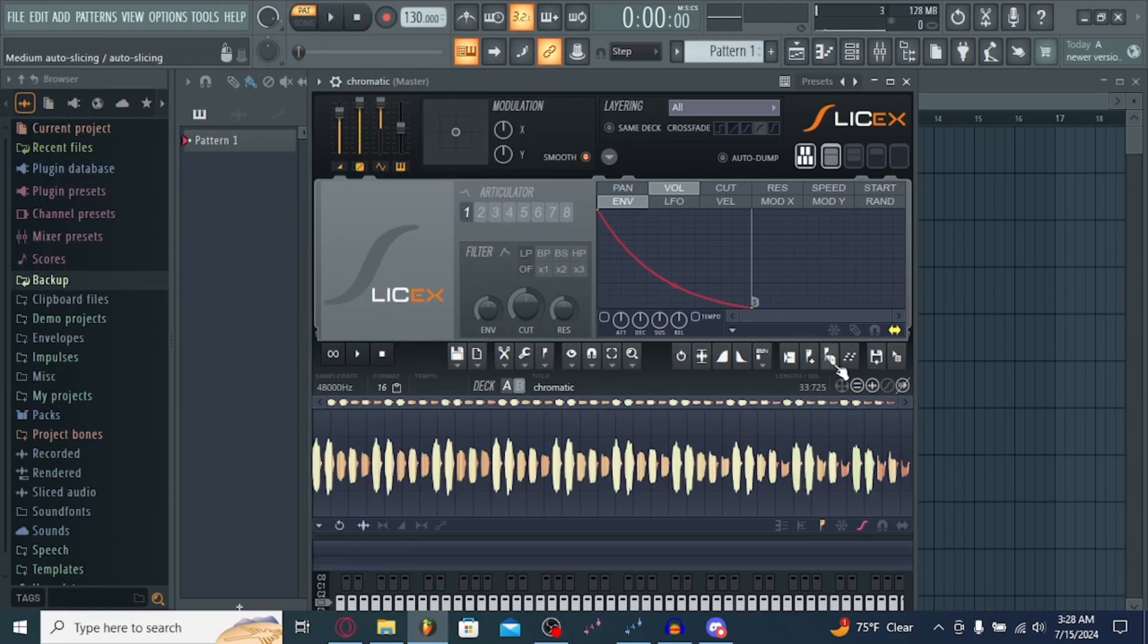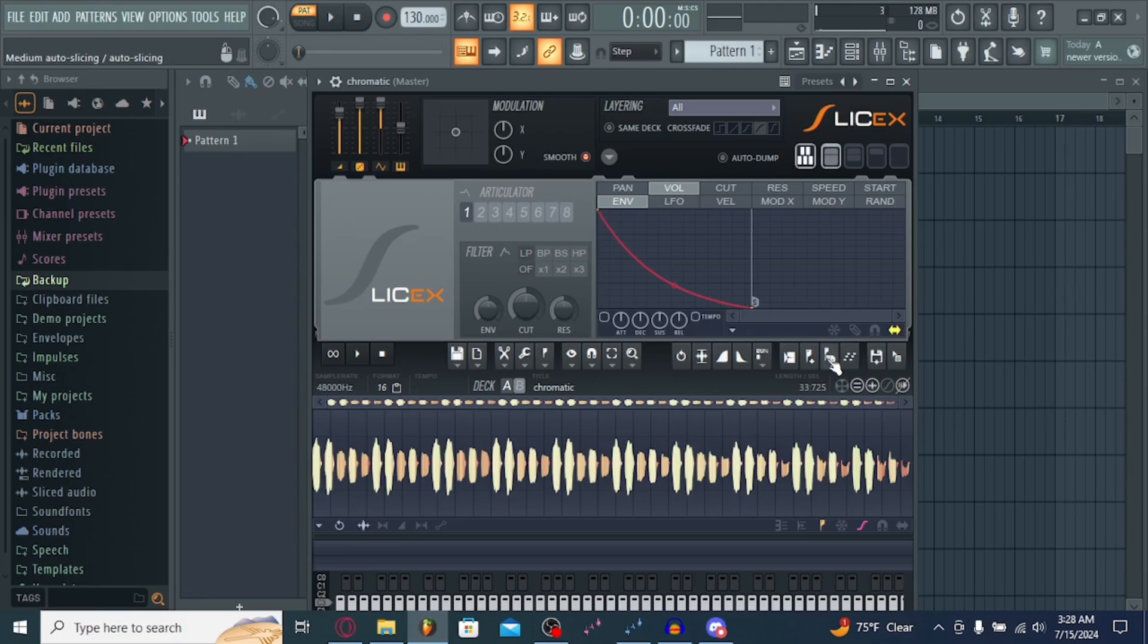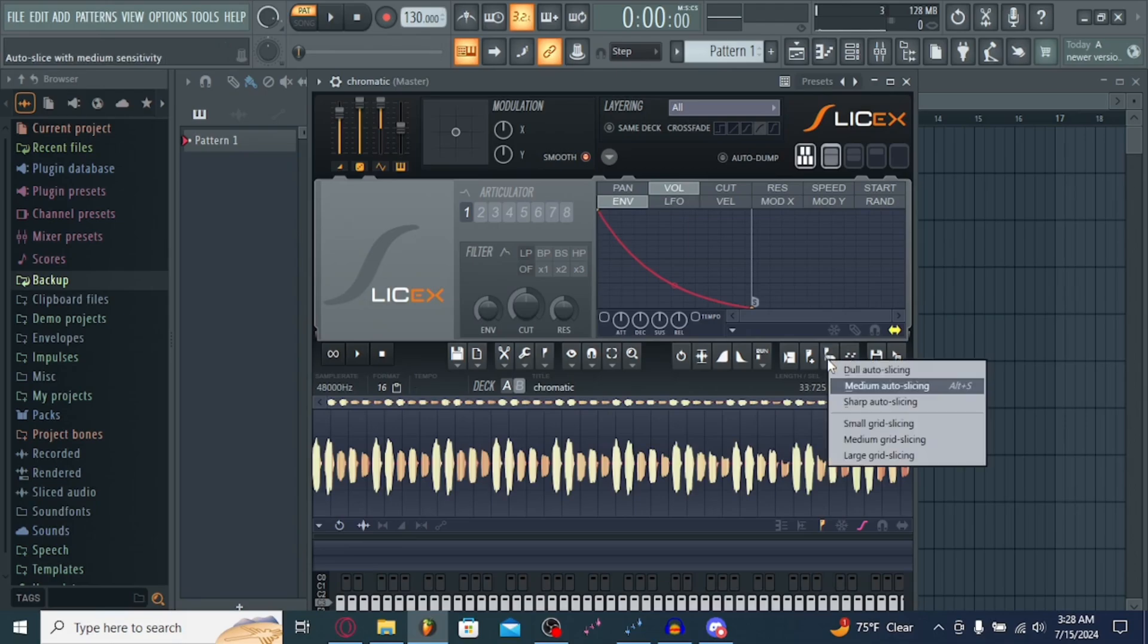So right-click this button right here, directly next to the stairs, little icon. Then hit Dull Auto Slicing.